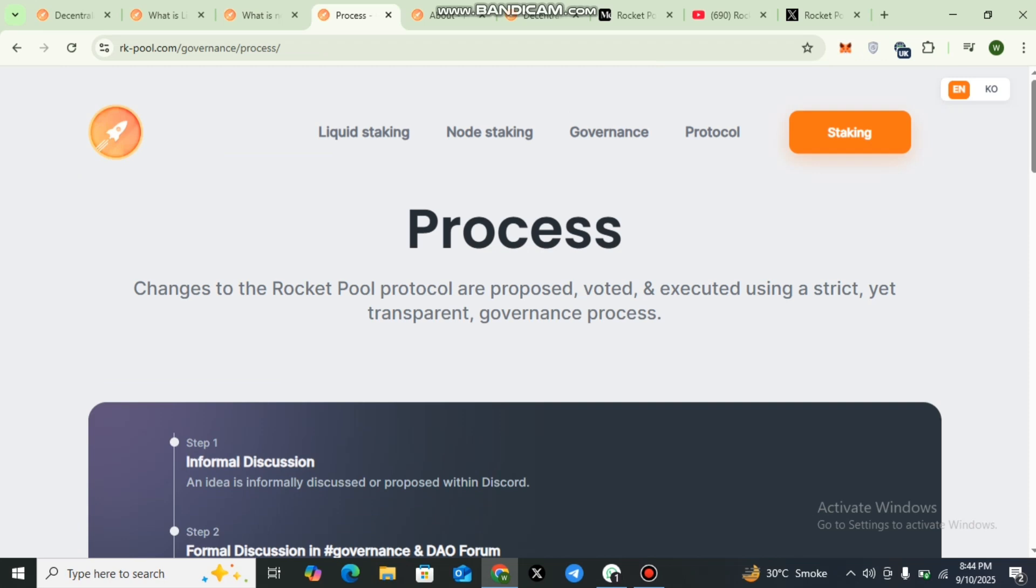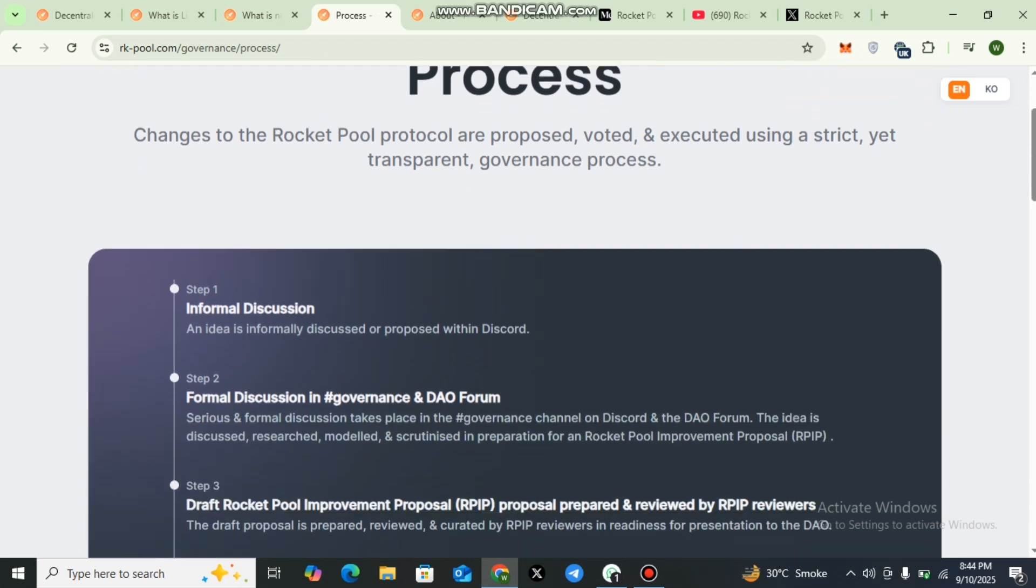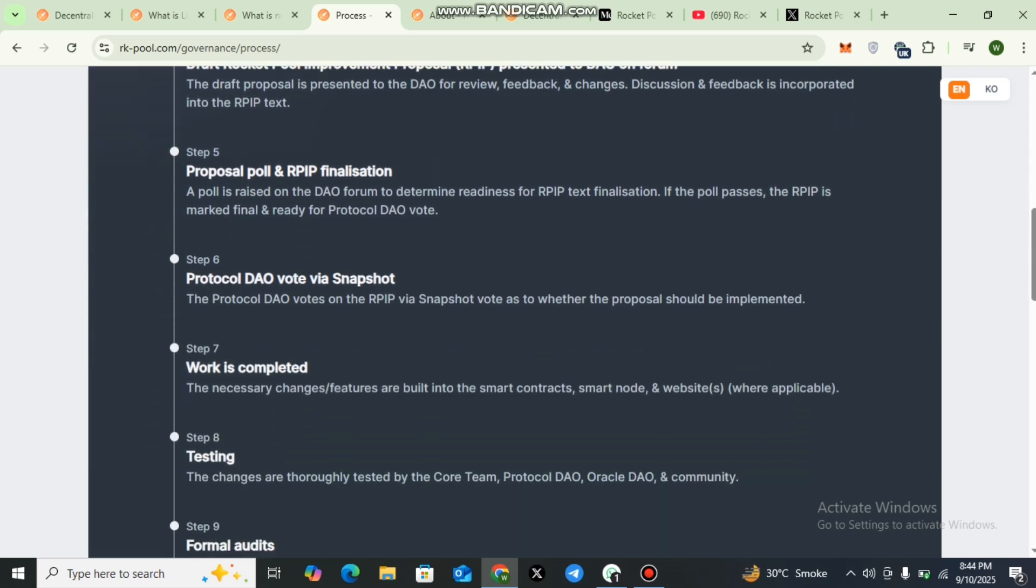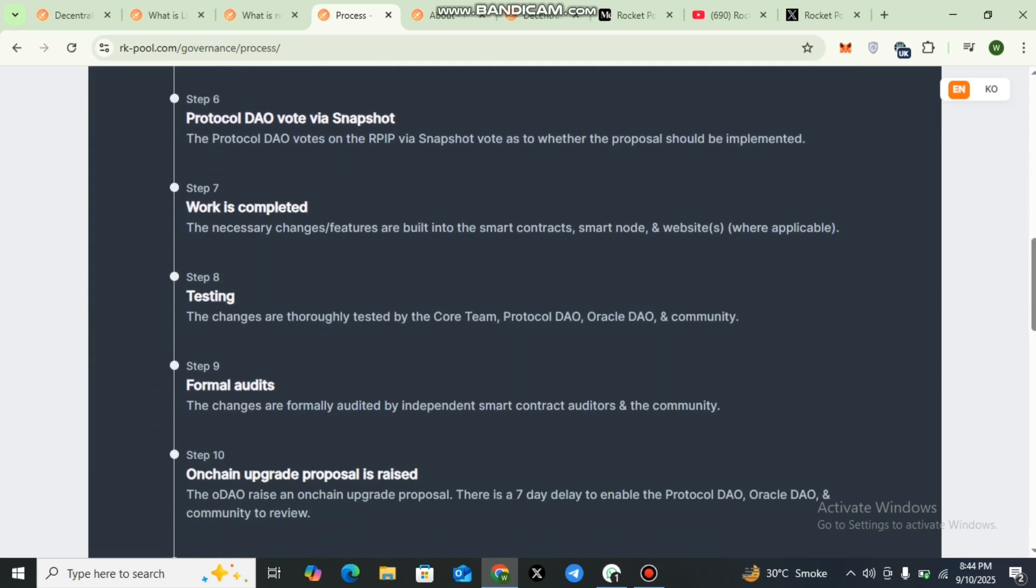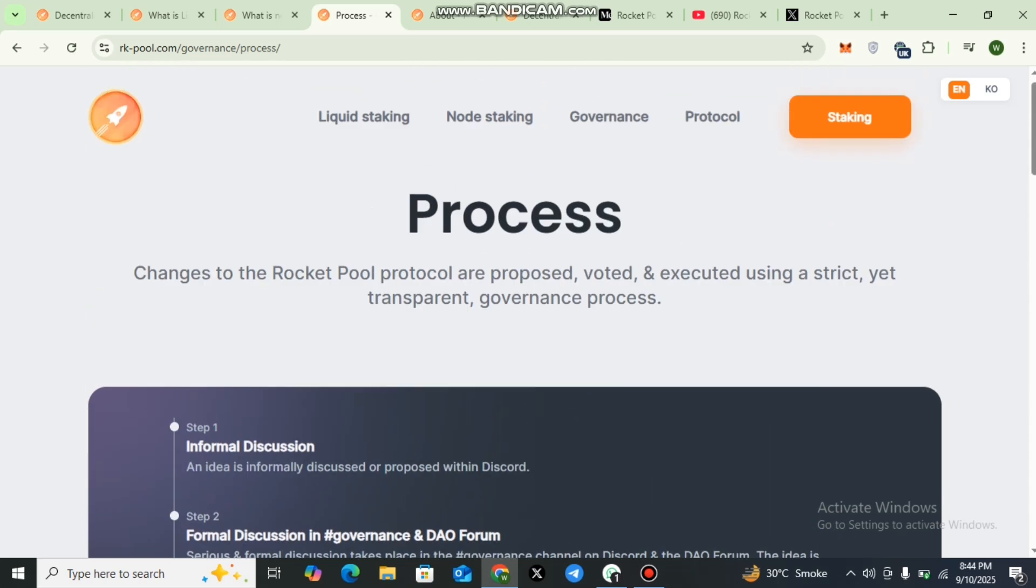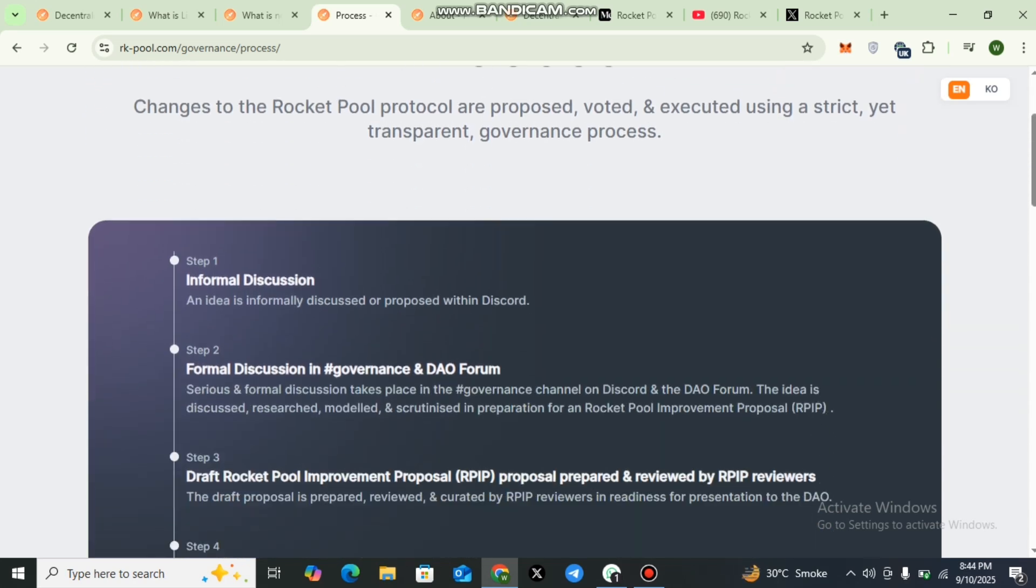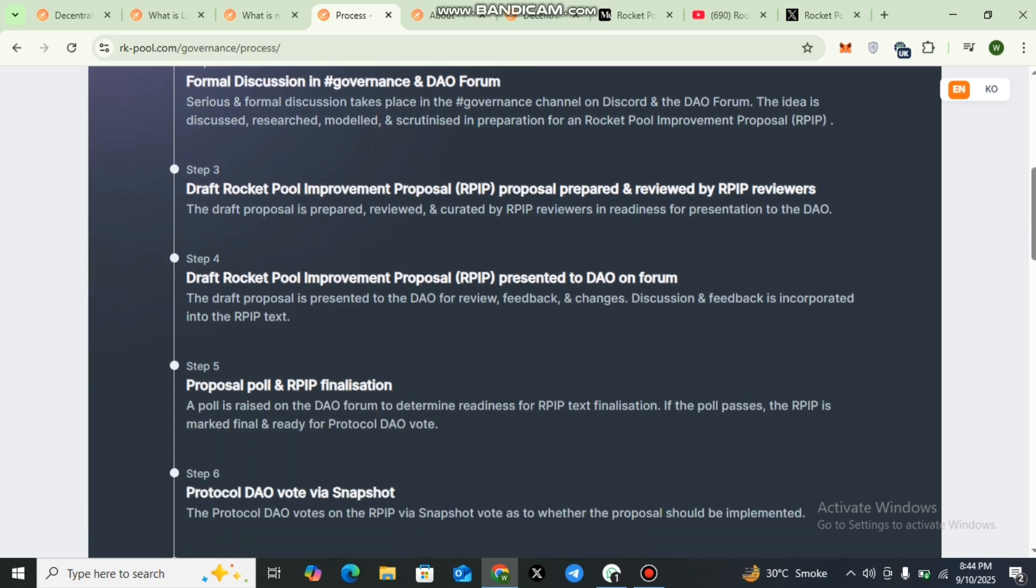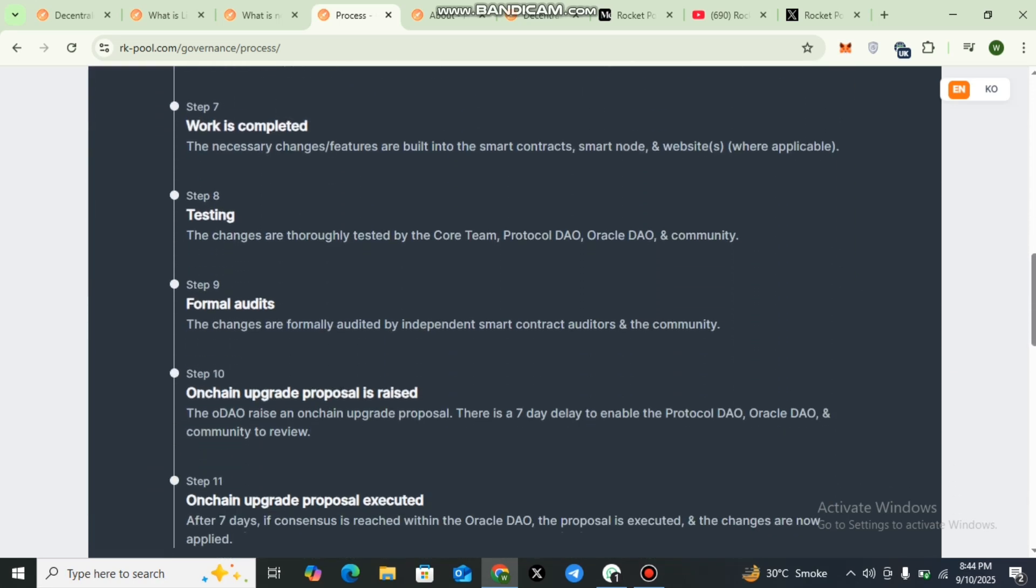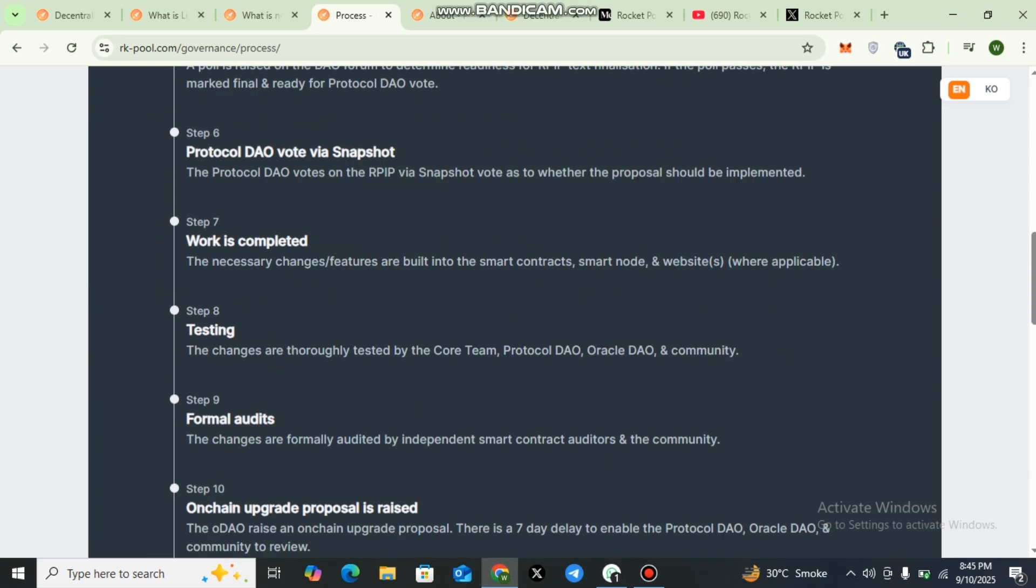Here you can check out the details of the governance. Rocket Pool uses a decentralized governance system that allows its community to play an active role in decision making. With structures like the Oracle DAO and Protocol DAO, proposals are discussed and voted on transparently. This ensures that the protocol continues to evolve in line with community interest.